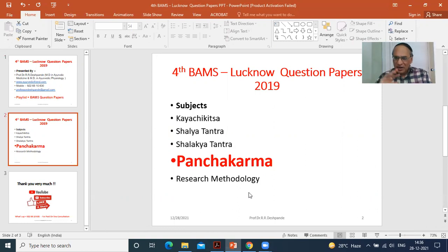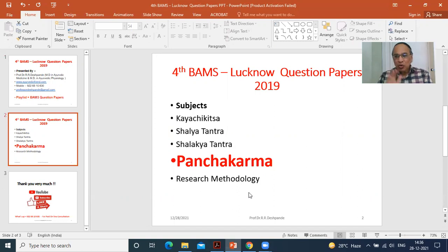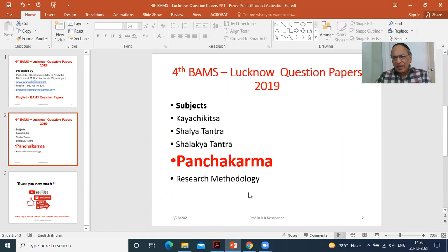For example, Prameha or Madhumeha — diabetes — is a Yapya disease, meaning it is under control. Similarly, Tamakashvasa or bronchial asthma. So in these diseases — Madhumeha or Tamakashvasa — can Panchakarma cure 100%? No.